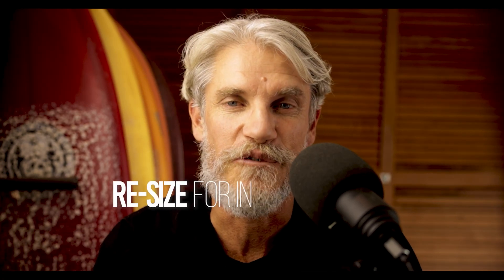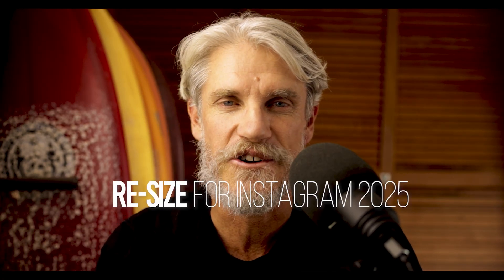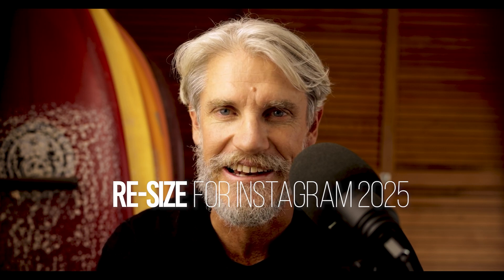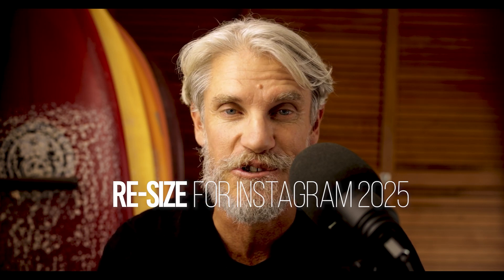G'day legends, in today's video I'll show you how to resize your photos for Instagram's new 4:5 vertical grid layout.